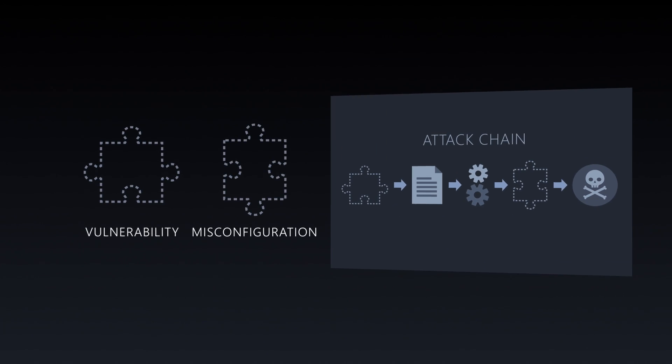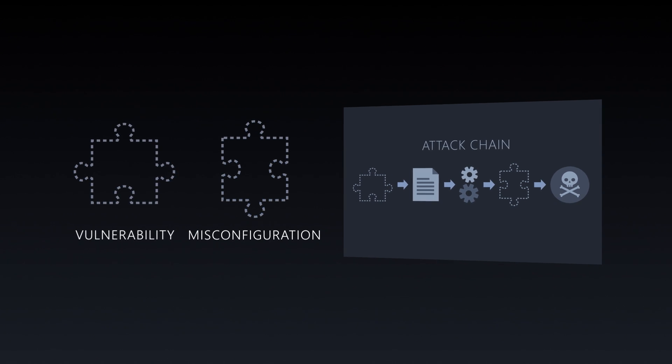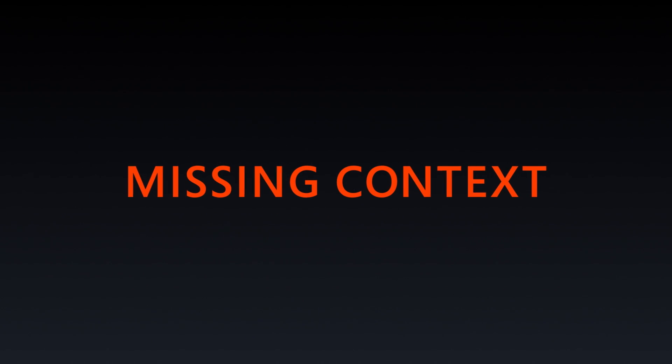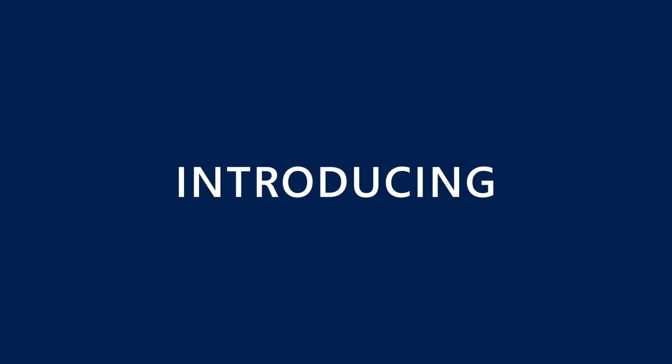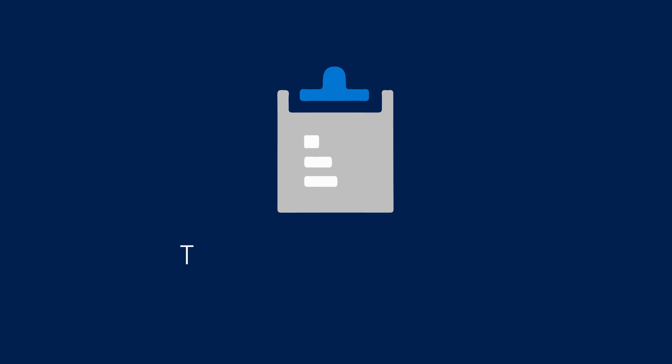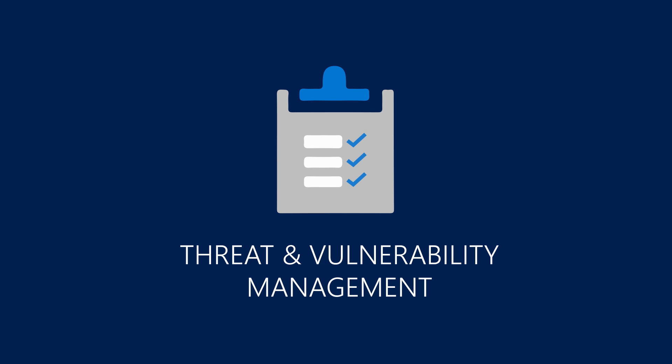Security response teams are unaware of vulnerability context when threat incidents occur. It's time to shake things up. Introducing Threat and Vulnerability Management, a new capability of Microsoft Defender ATP.